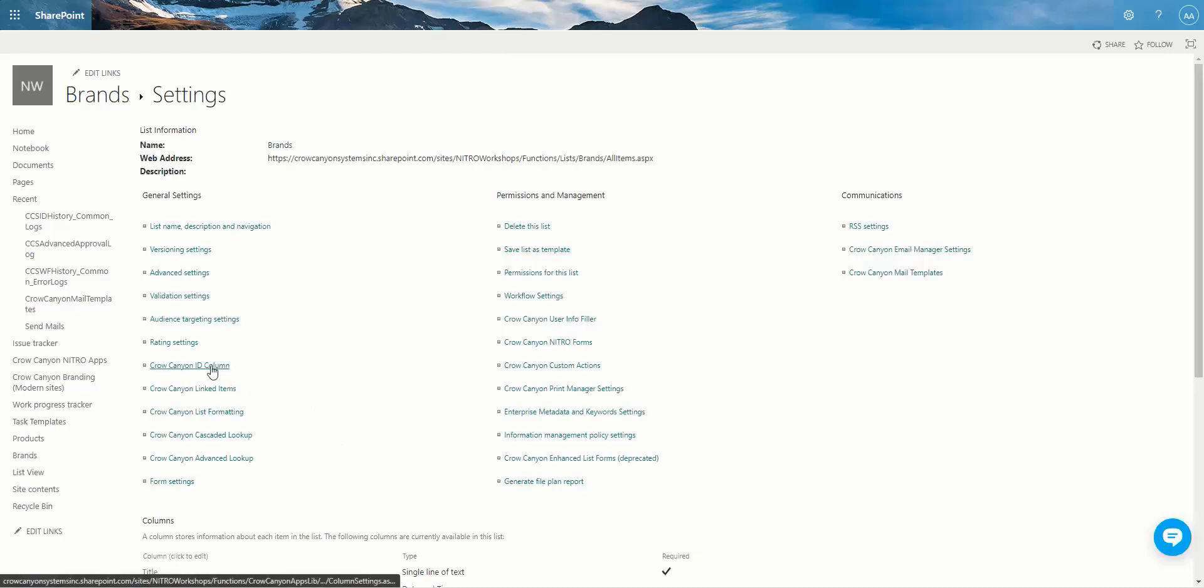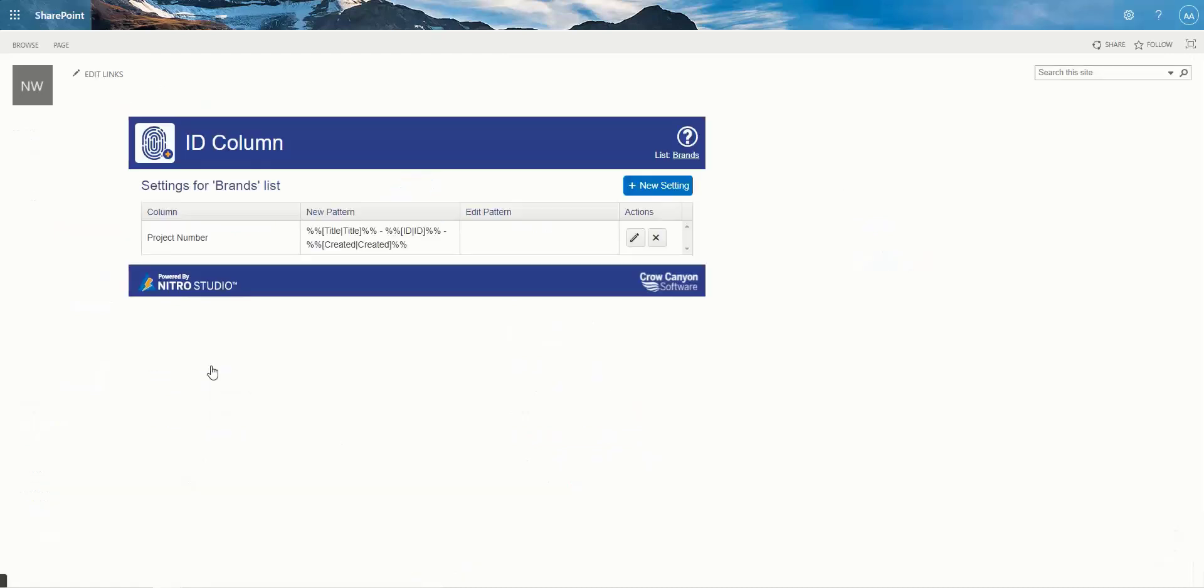If you open up the ID column link, you're going to come to this page where you can see any patterns that may already be configured for your list.